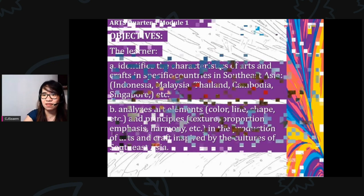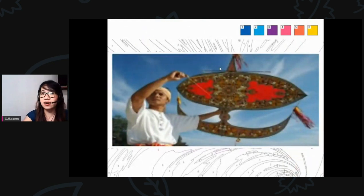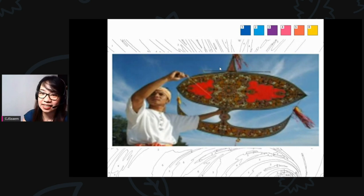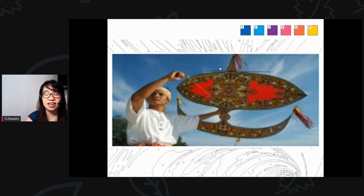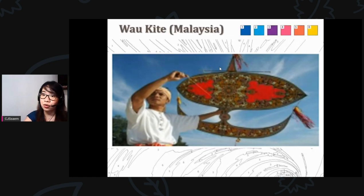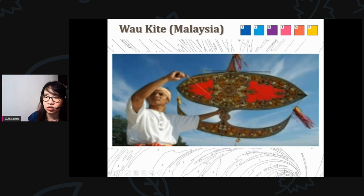Now before we move on to our discussion, let us look at some pictures. The first one — what do you think this is? Yes, this is a kite, and this kite is from Malaysia. We call it wao, or kite in Malaysia.